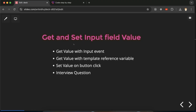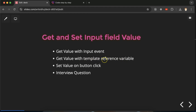Hi everyone. In this video we'll learn in Angular how we can get and set input field values. First, we'll get the value of an input field with the input event, then we'll see how we can get value with a template reference variable. This topic is very important and could be asked in an interview, so watch carefully.